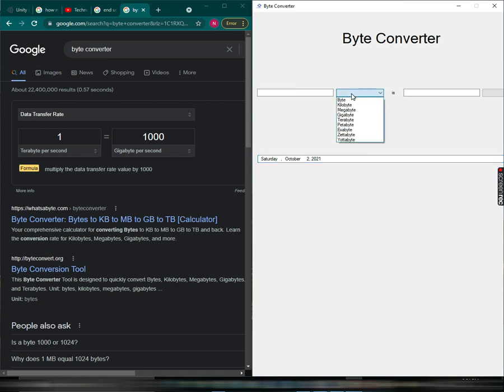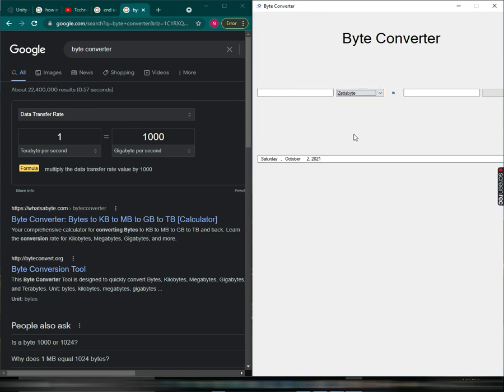There are actually a few advanced bytes here: exabyte, zettabytes, yottabytes. I didn't add bronto bytes and geobytes here. They're too advanced and they're gonna be a lot for the computer. Let's try zettabyte.